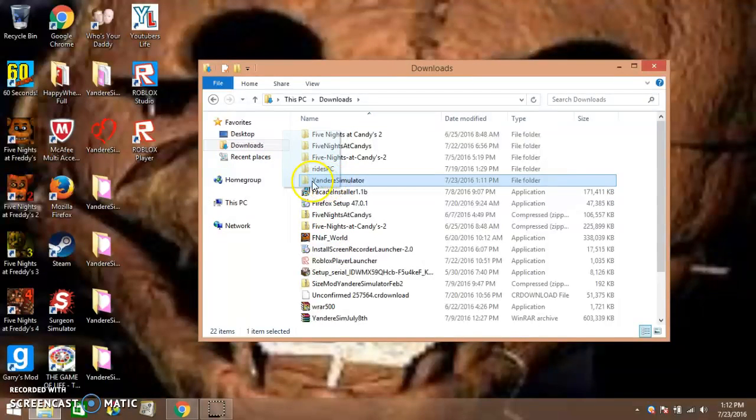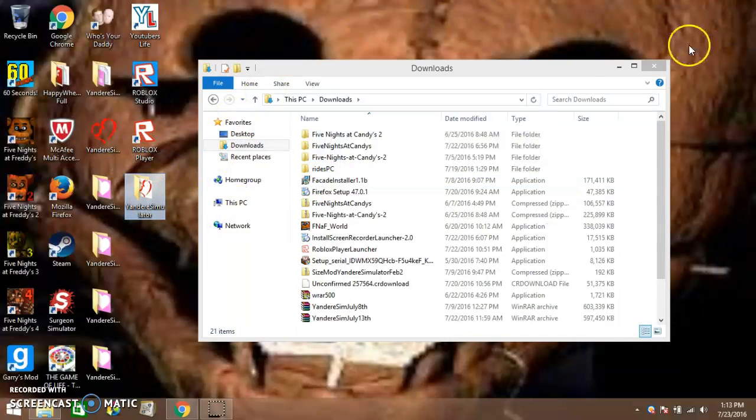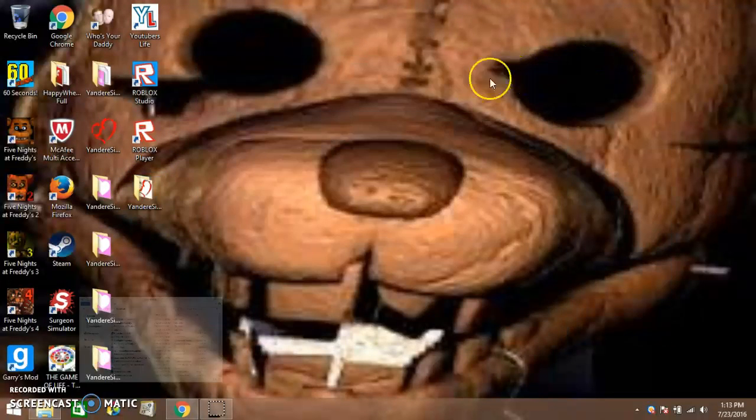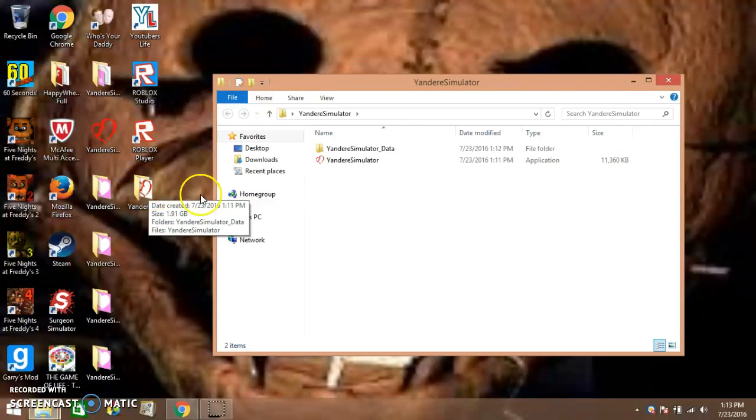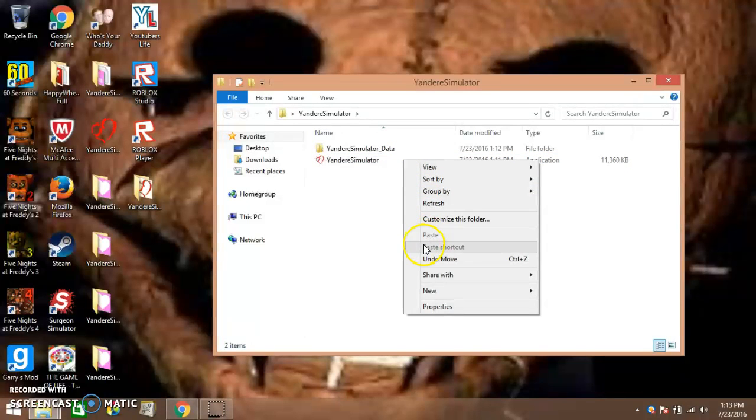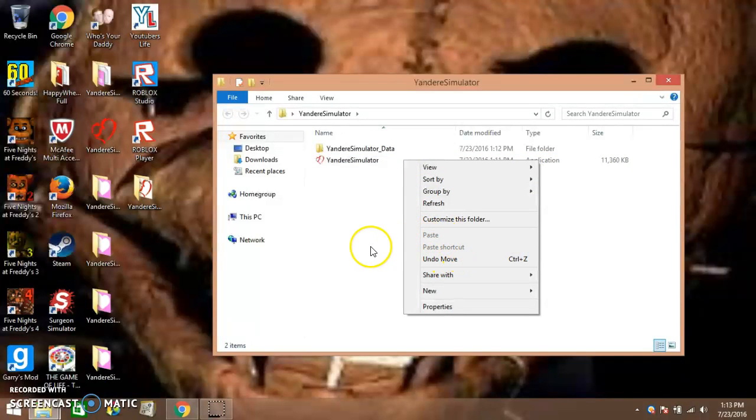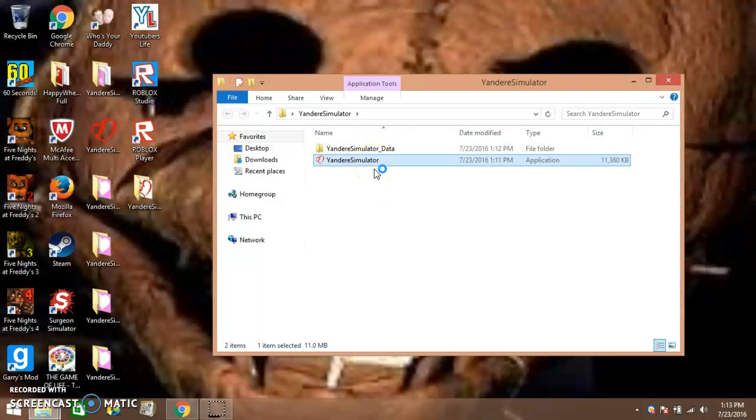Let's, I'm just gonna drag it out there. Now all you have to do, wait, just in case there is one, I'm gonna... Now all you have to do is just click this.